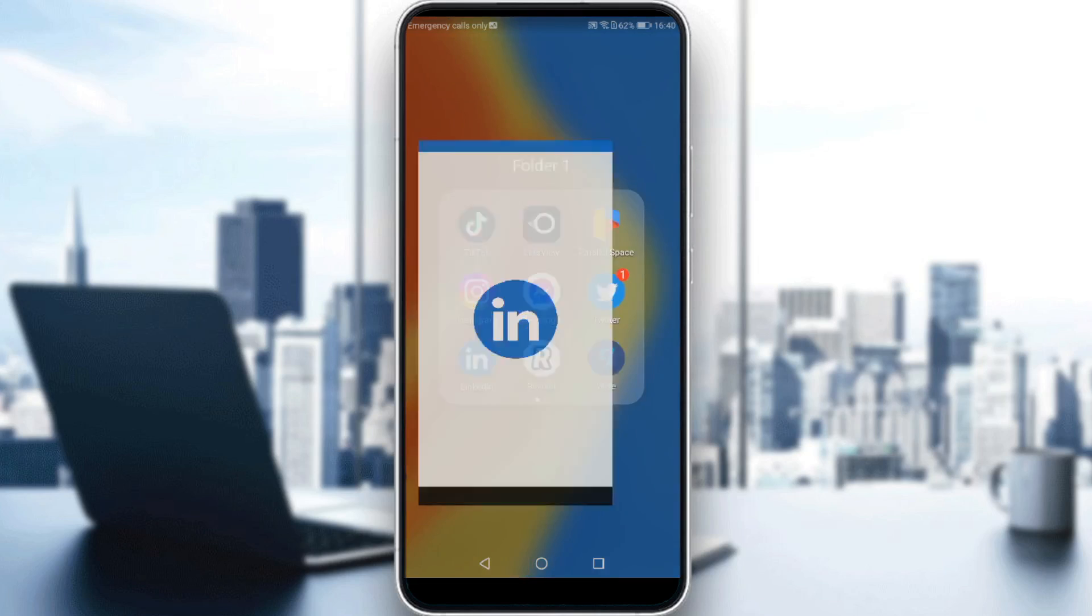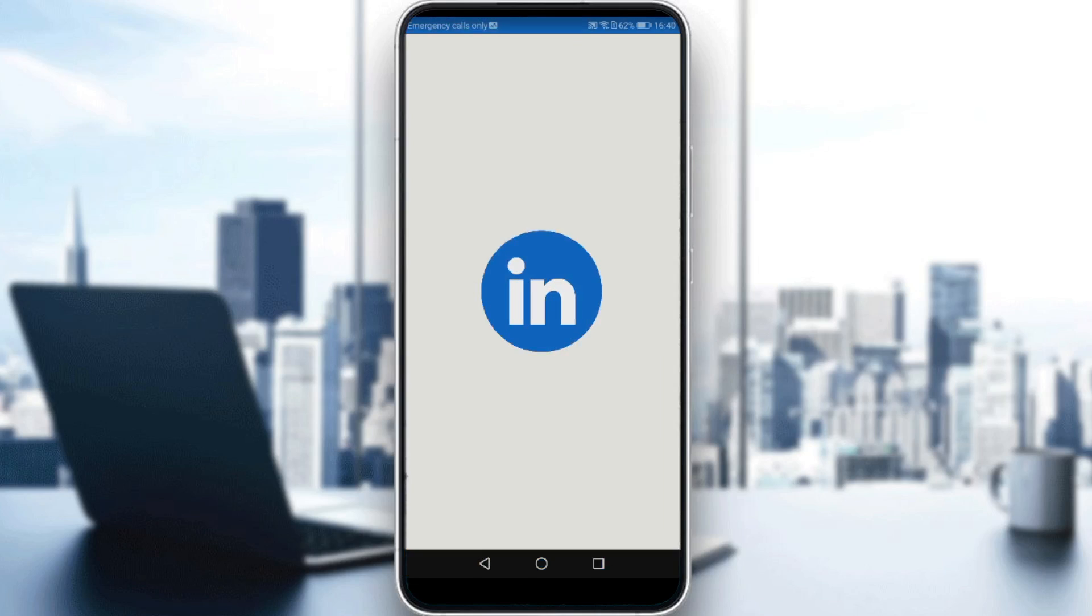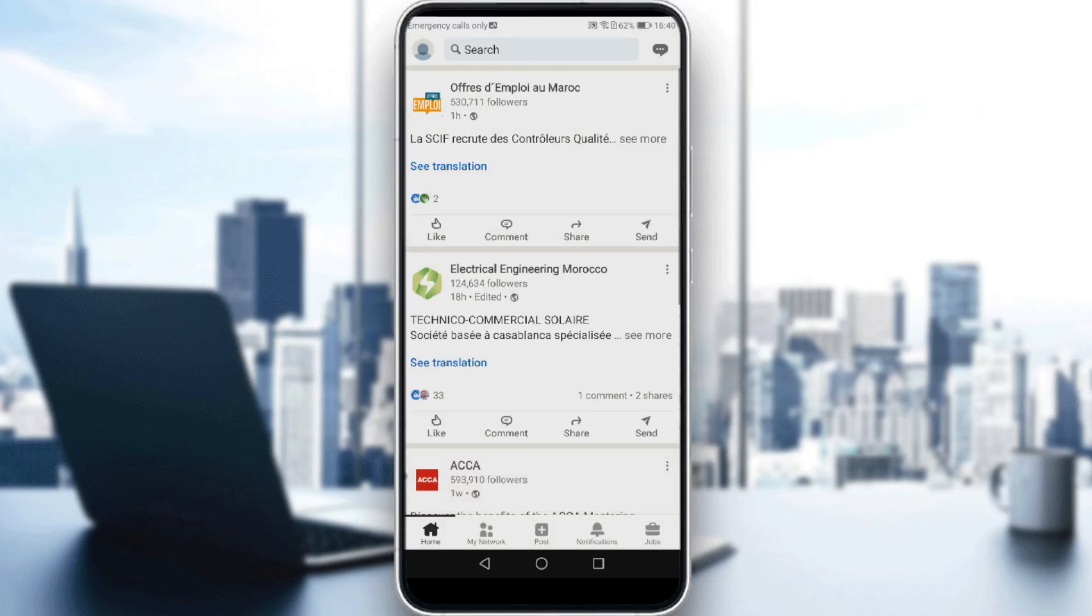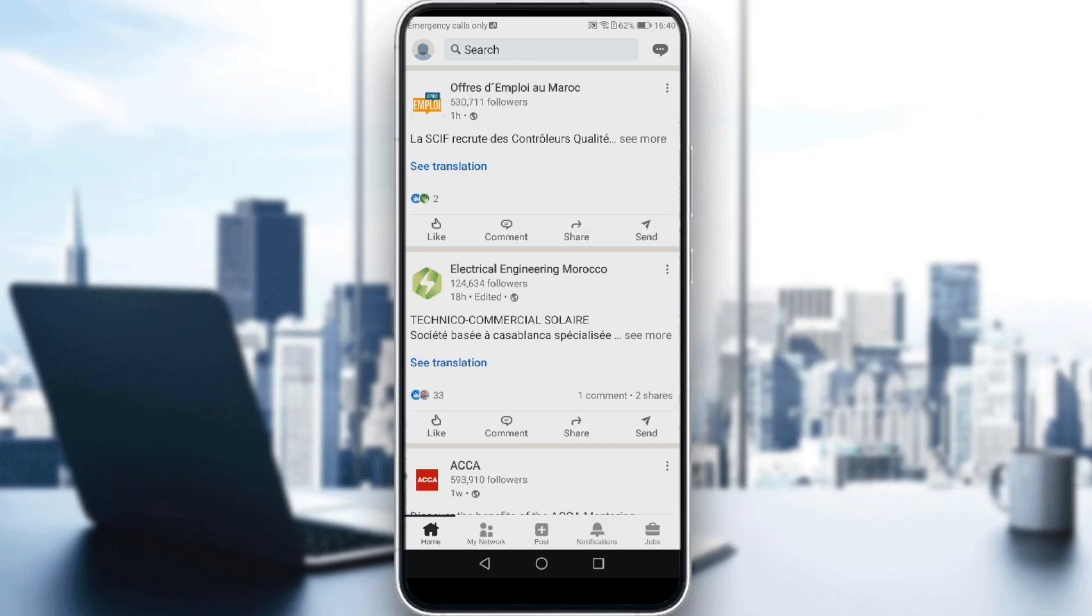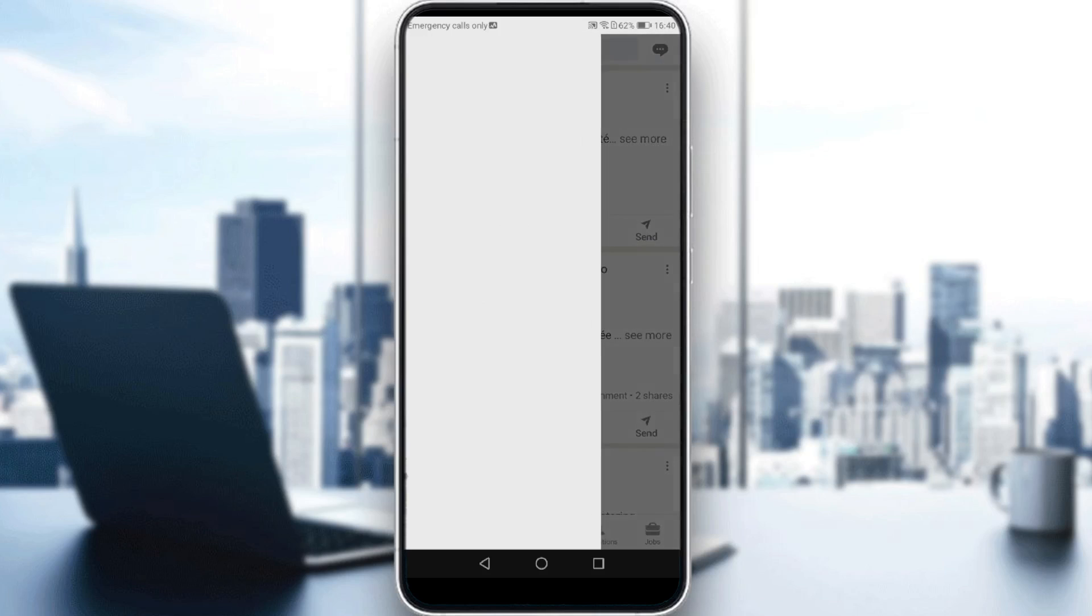So, let me just launch my LinkedIn first. As we said, we want to view who viewed my profile. To find who's viewed your profile, all you need to do is navigate to your profile by clicking your icon at the top left corner.